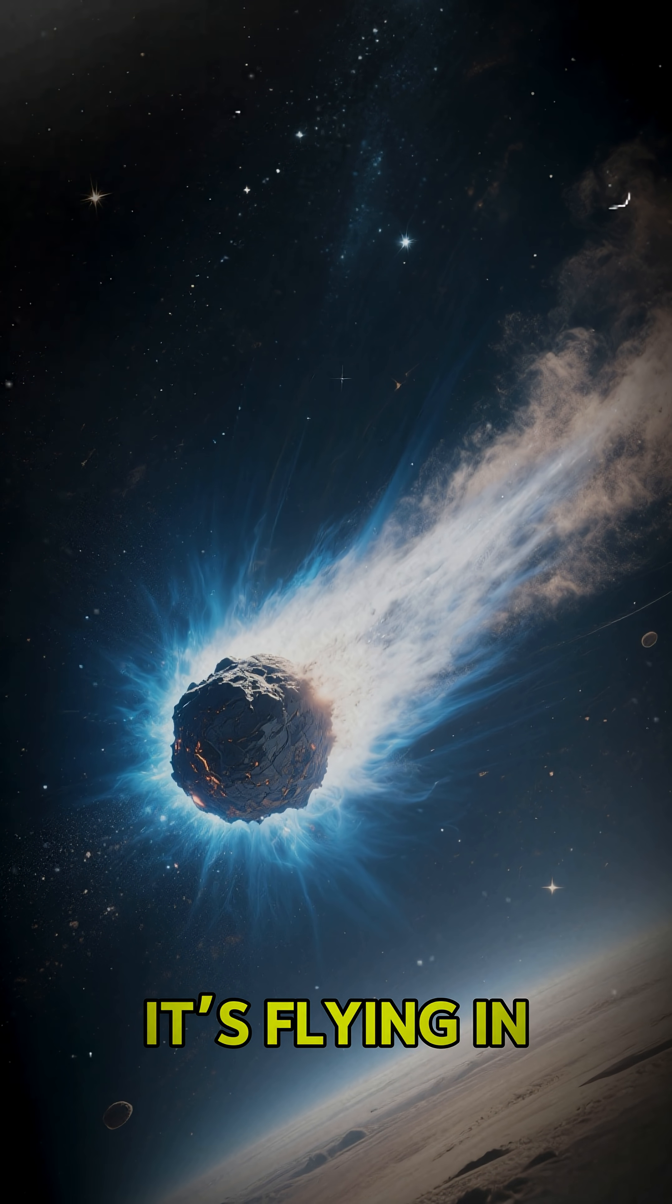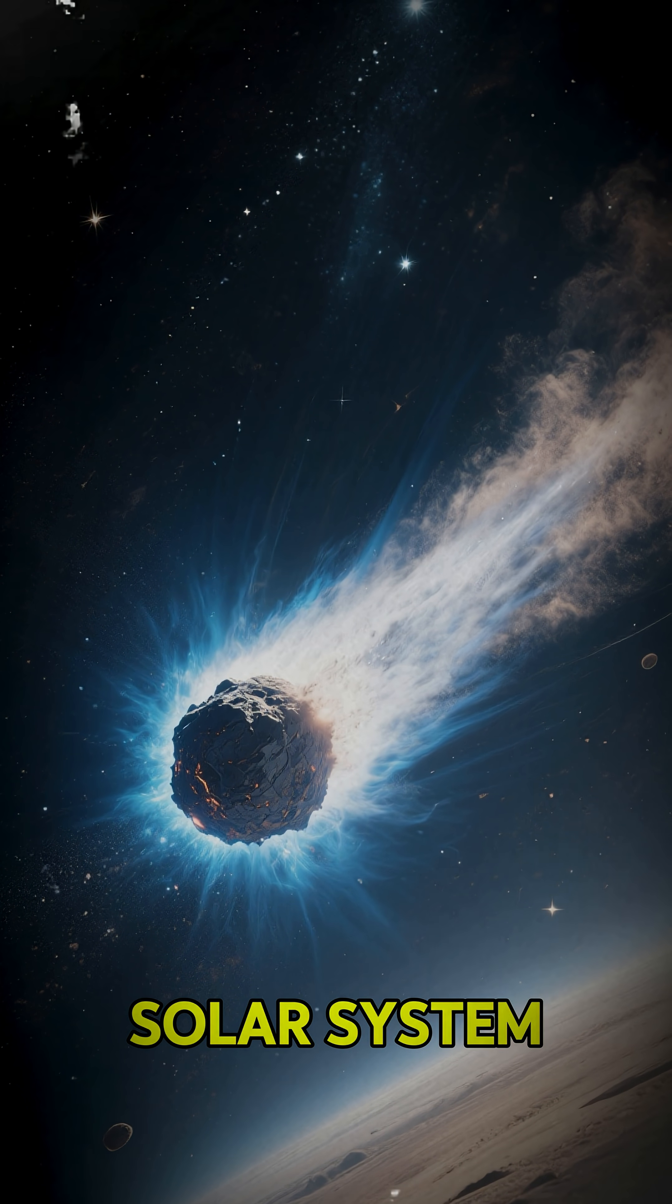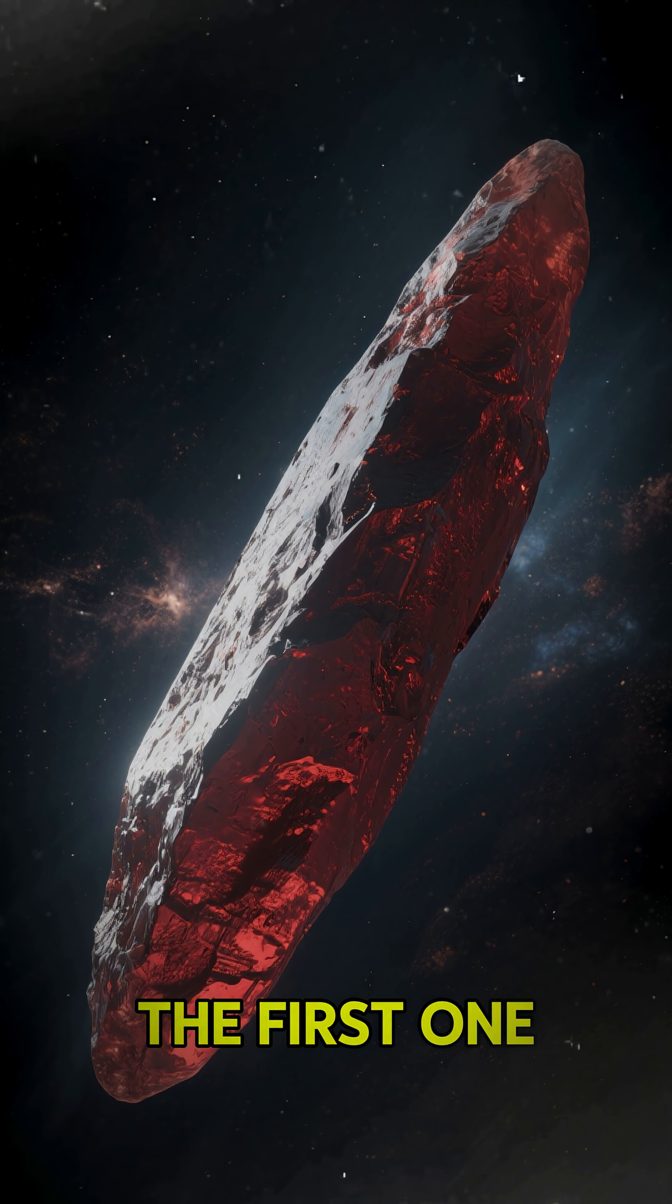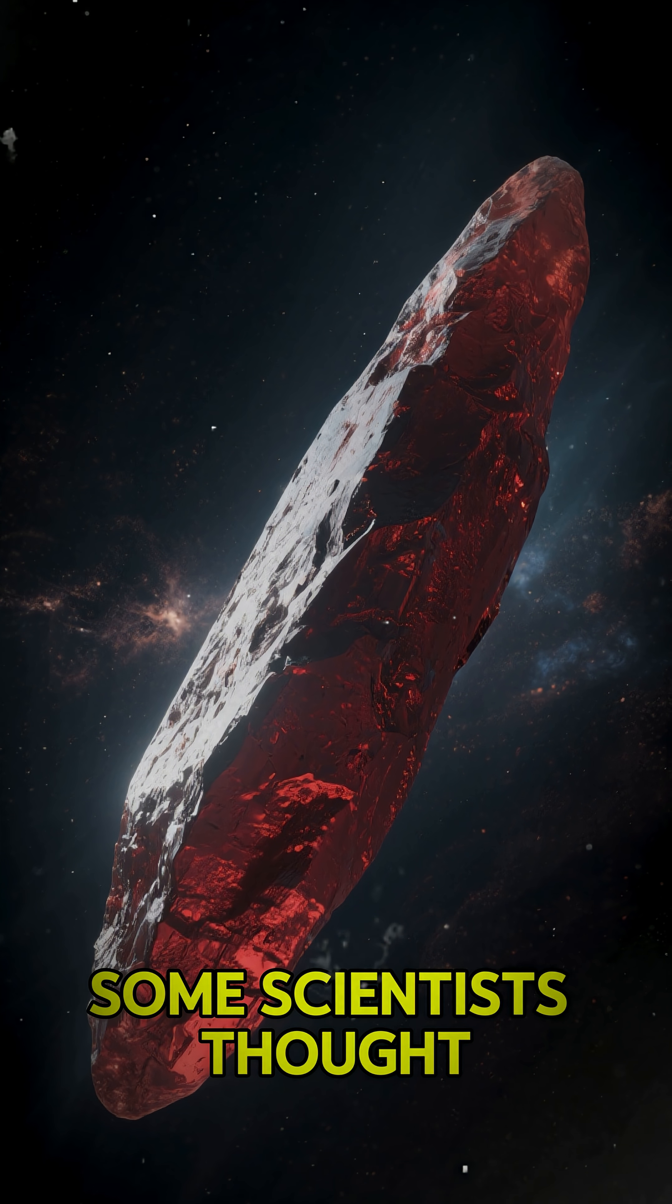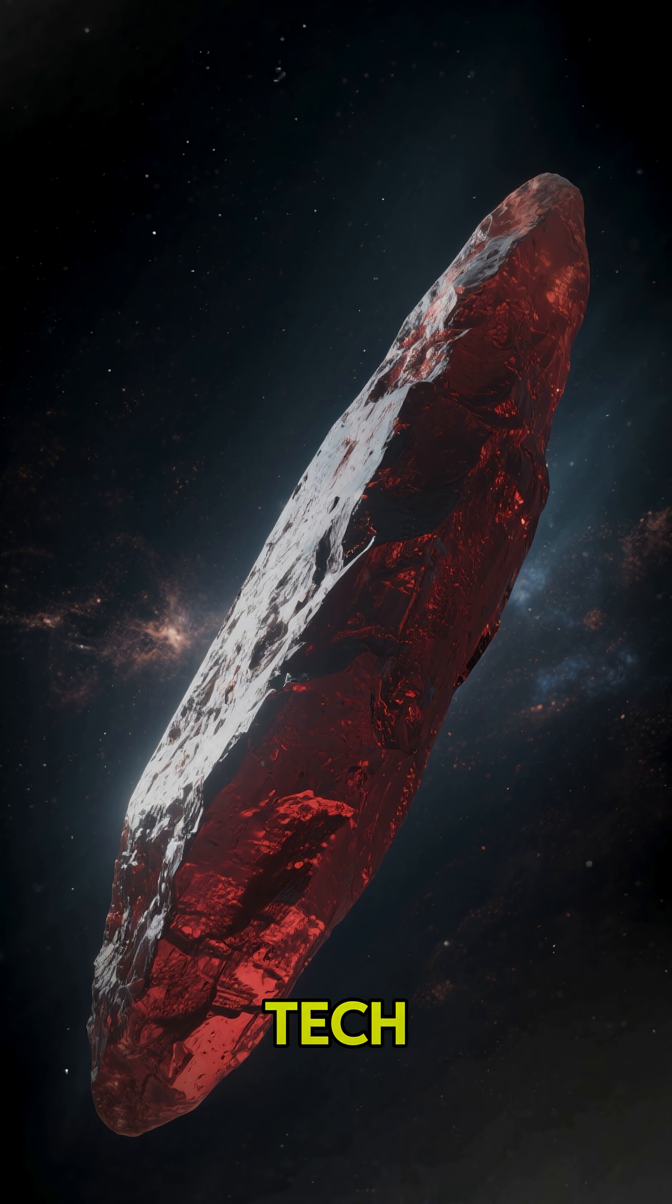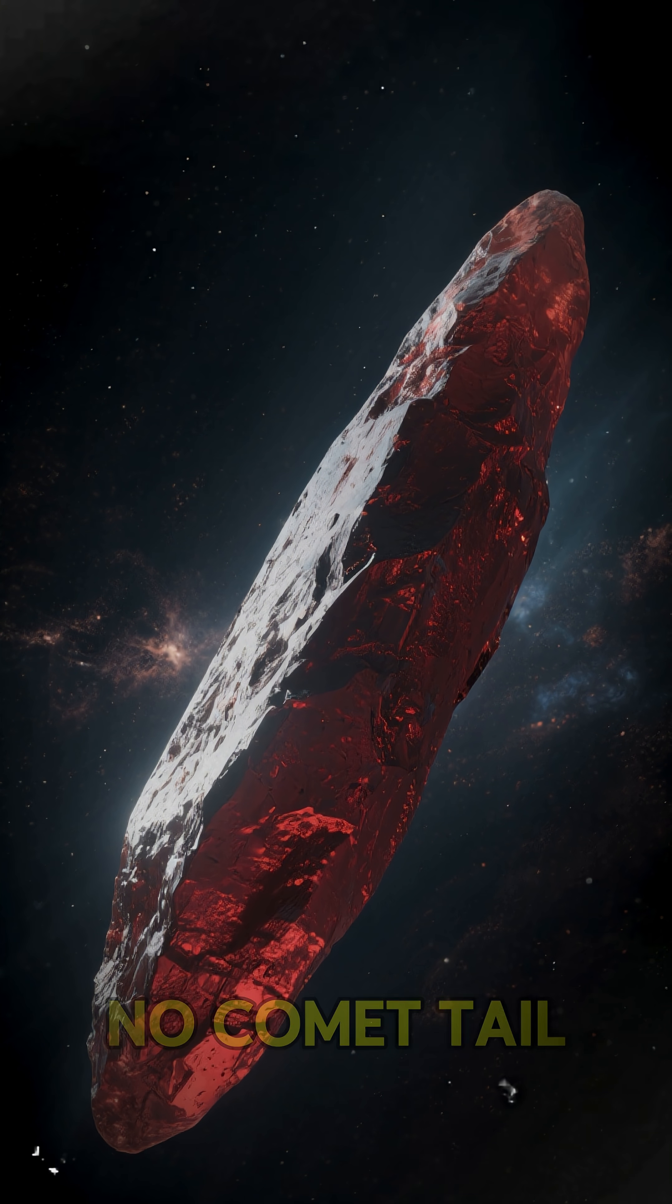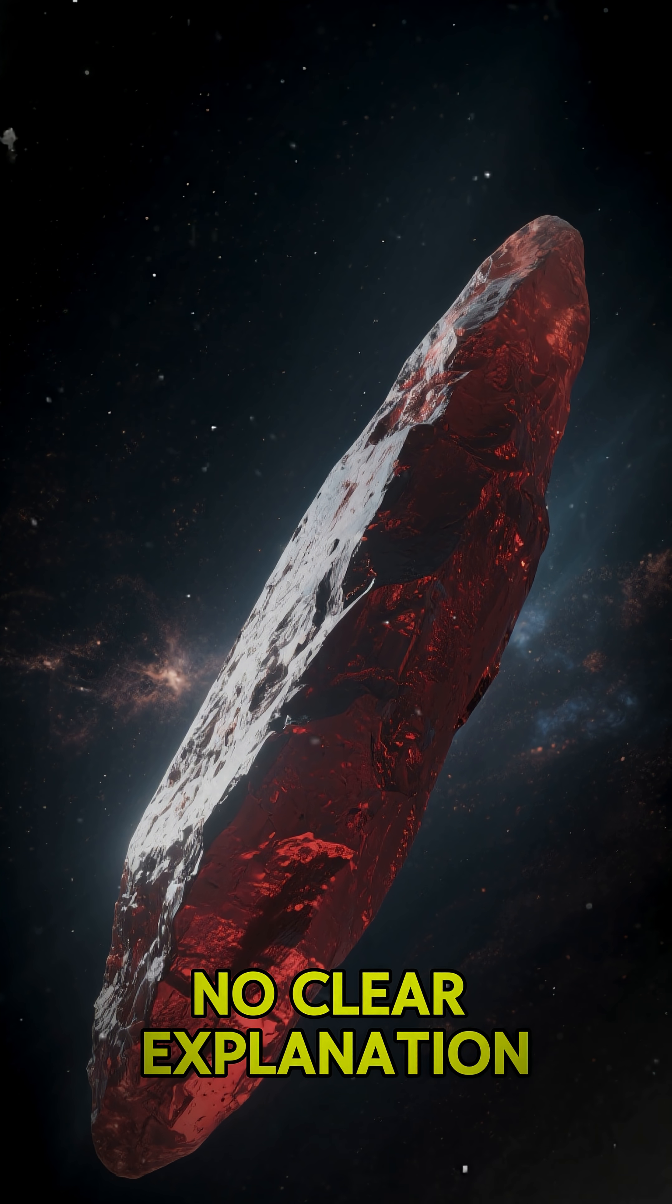It's flying in from outside the solar system. Remember Amma, the first one we found? Some scientists thought it was alien tech. It moved weird. No comet tail. No clear explanation.